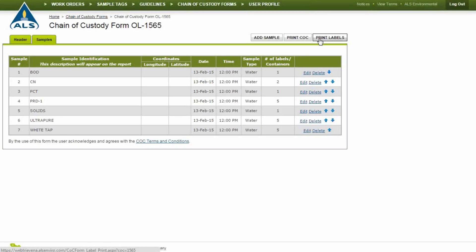For complementary label sheets, contact your ALS Account Manager. You can also create chain of custody forms by clicking Chain of Custody Forms in the top links.